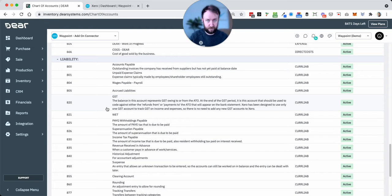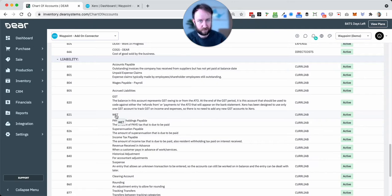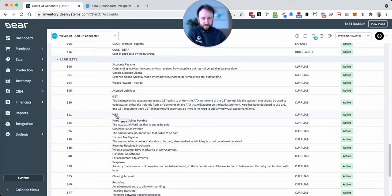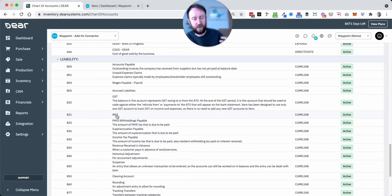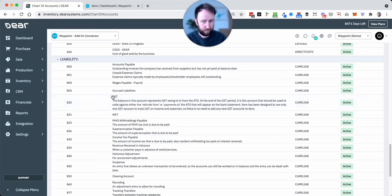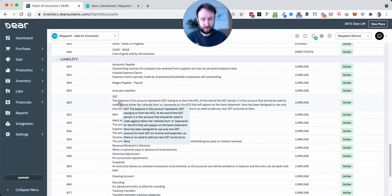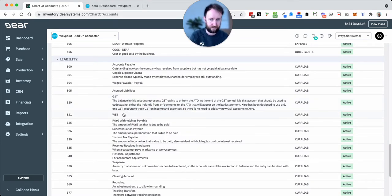So Xero will do ATO submission and it will fill in things like W1 and W2 and similar in your BAS report. It will not automatically fill out WET. What it will give you is, let's just choose a random here, a $50,000 liability, and it's up to the reporting to know $15,000 of that is GST, $35,000 is WET, and to put those two amounts in.